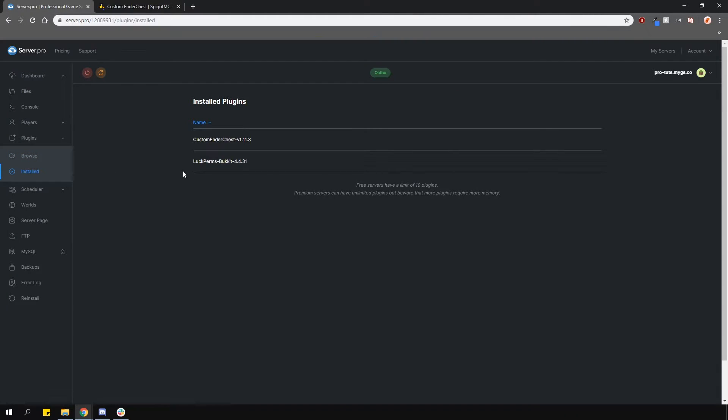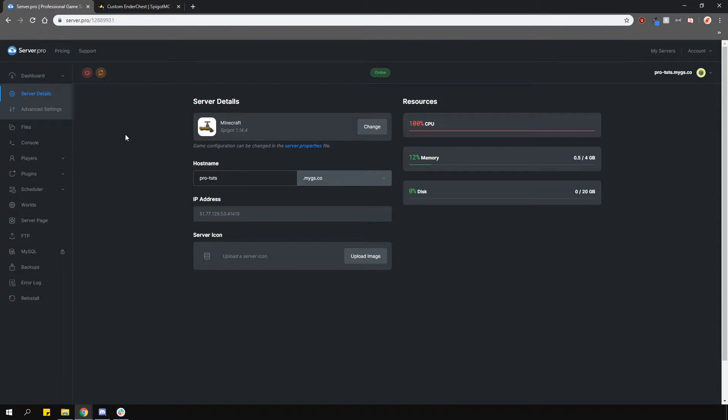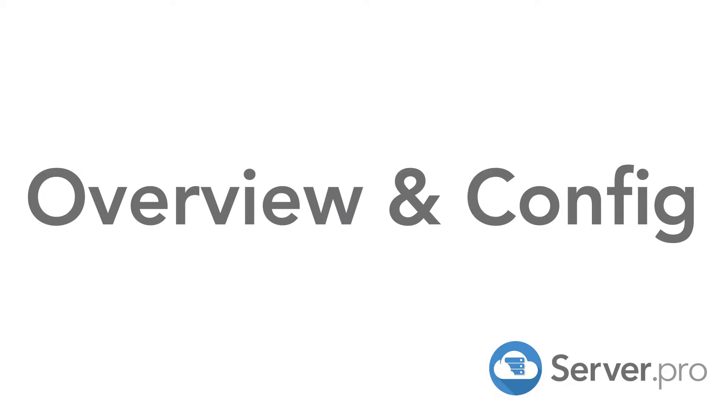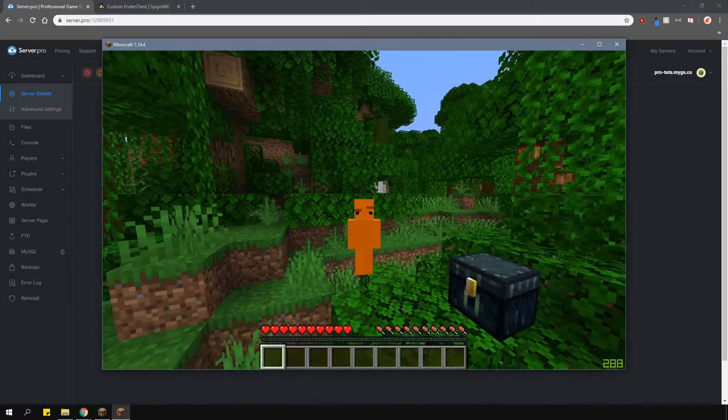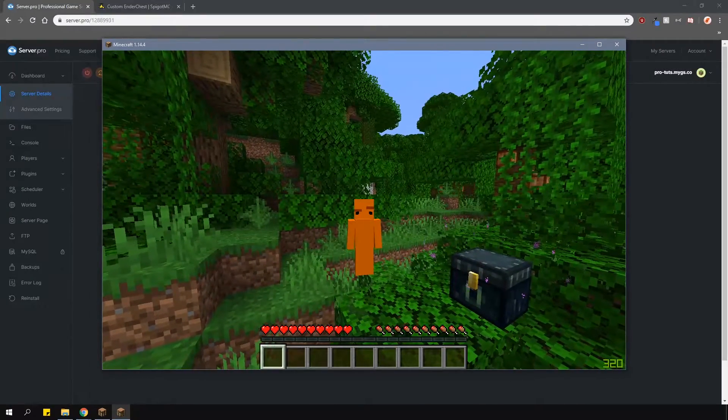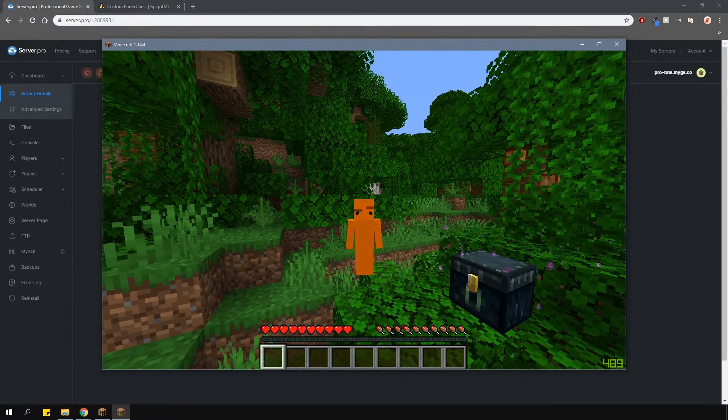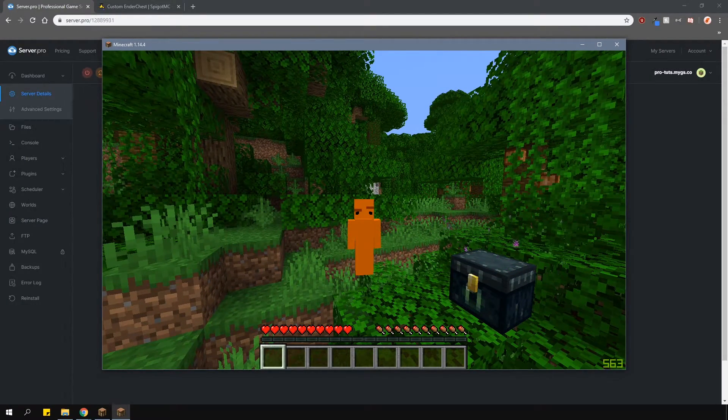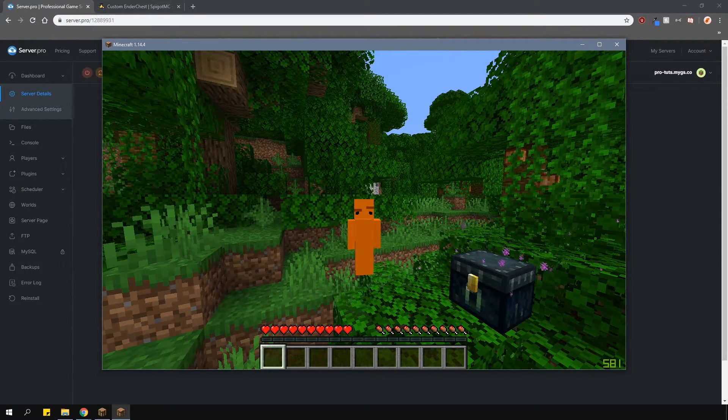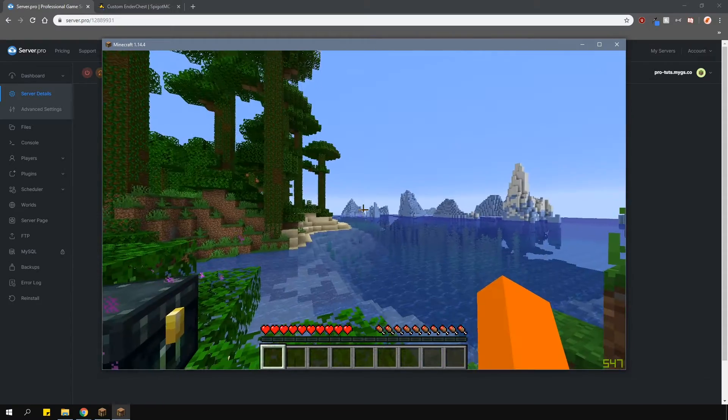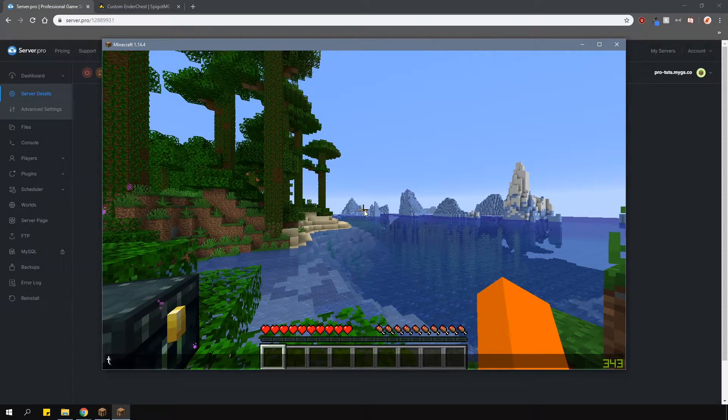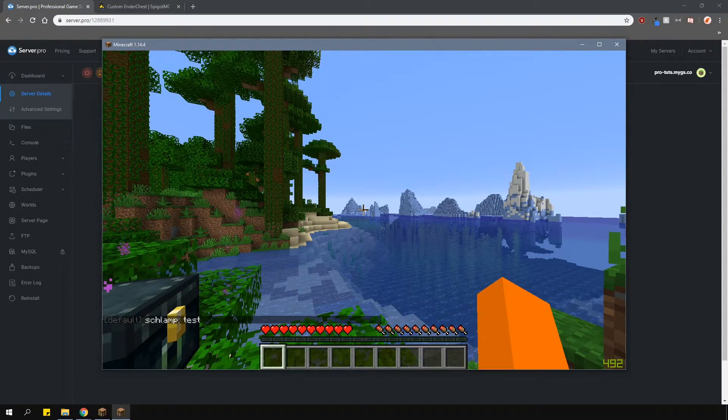As you can see, I've also got a permissions plugin installed to show you how the different levels of the ender chests work. I have two groups set up on the server, the default group and the admin group. Currently, I'm using the account which is in the default group.